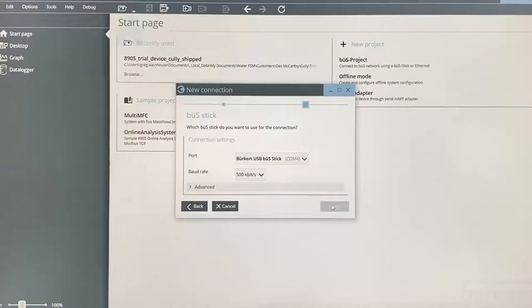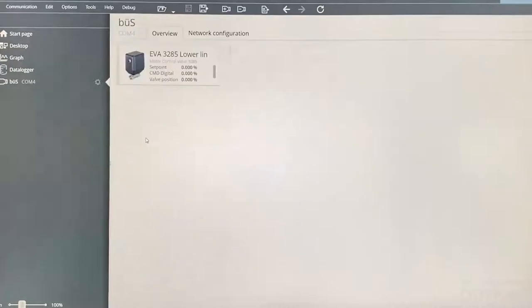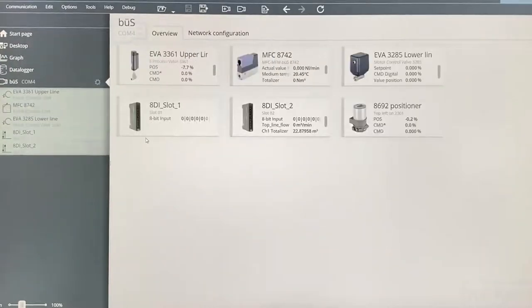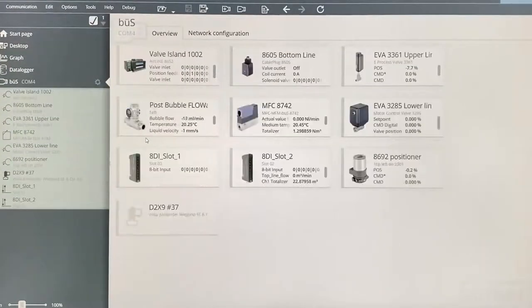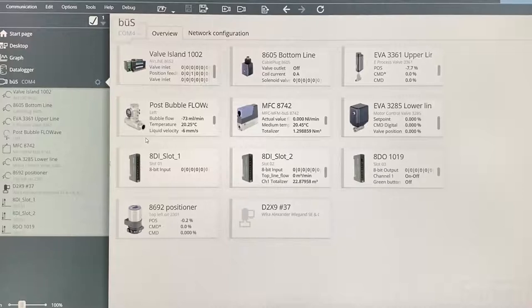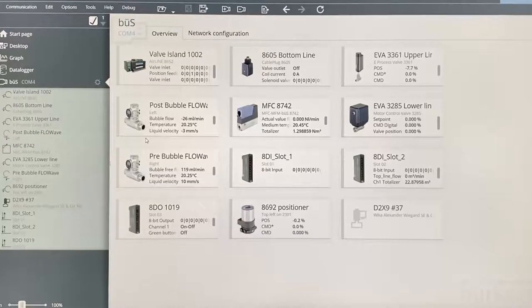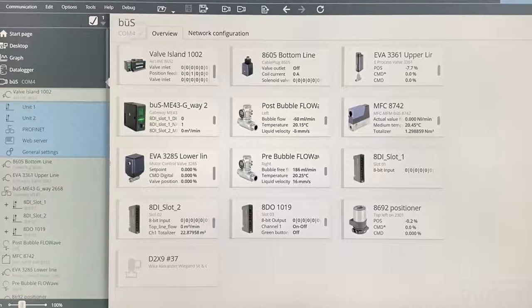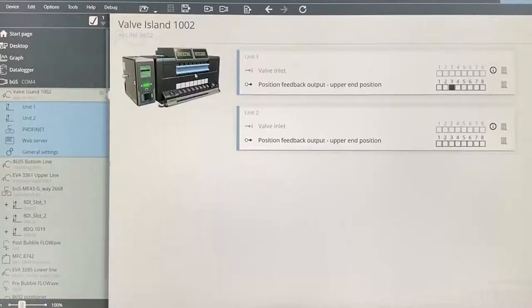To commission the time monitoring function, we will connect our Type 8652 valve island to our Communicator software via a bus stick. This easy-to-use software is completely free to download and use, and is also compatible with a range of other Burkitt products such as mass flow meters and process valves. Once connected, we will need to activate the actuator switching time function.